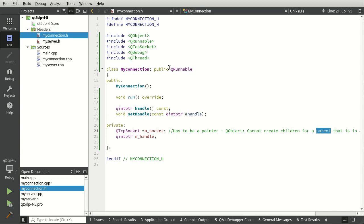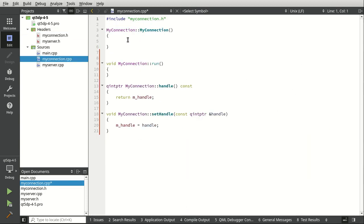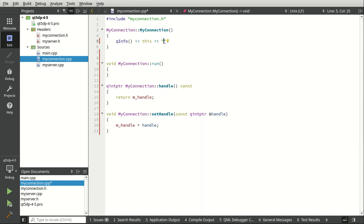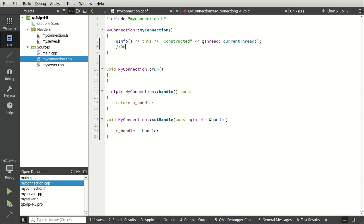Seems super confusing because it is. Let's switch over and flesh this out. I'm going to say qInfo and qThread — we want the current thread so we know what thread we're actually on. Do not create the socket here. We're talking about RAII but you would think 'hey we're creating this, we should create it here' — no! Do not do that, because this will be created on the original thread with the parent, and this is going to be shoved into the thread pool as a separate thread.